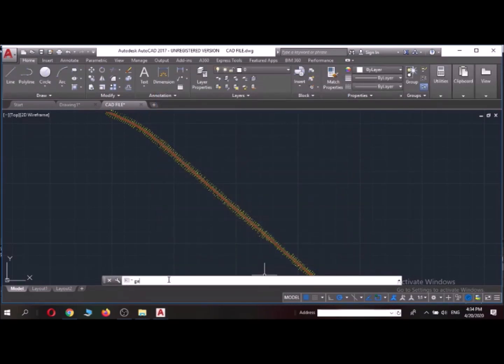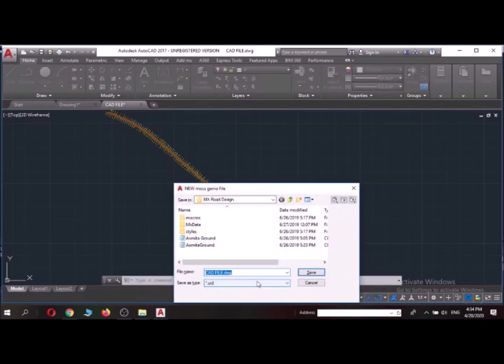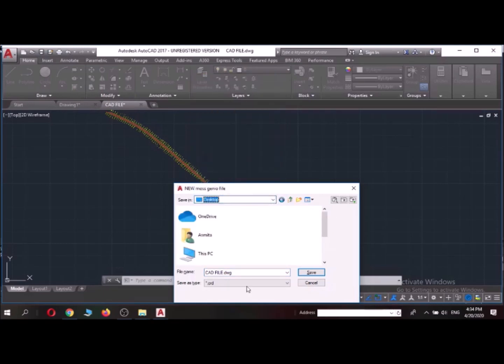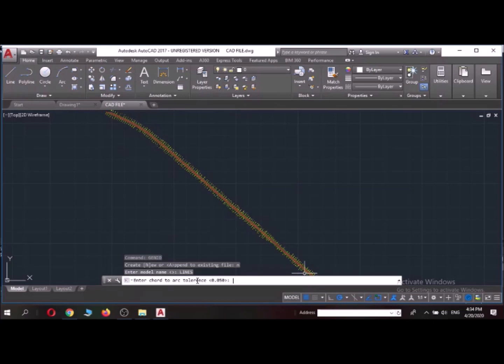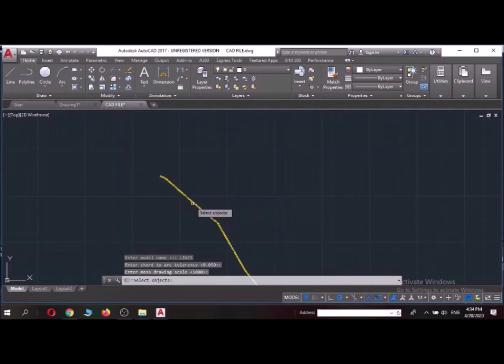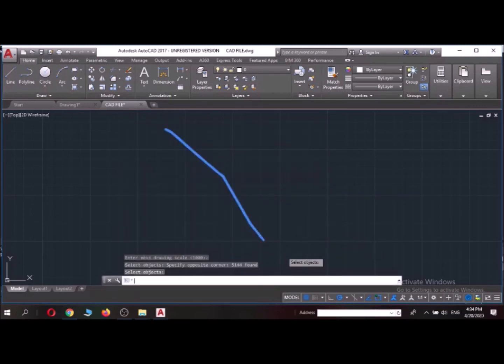After this I'll put a command of GENIO model and I'll create a new model and I'll save it as lines. And this will be saved in the form of CID file and model name also I'm going to keep it as lines. I'm not changing the arc tolerance and I'm not changing the drawing scale as well. So it is asking me to select object. So I'll select all of this and it's done.